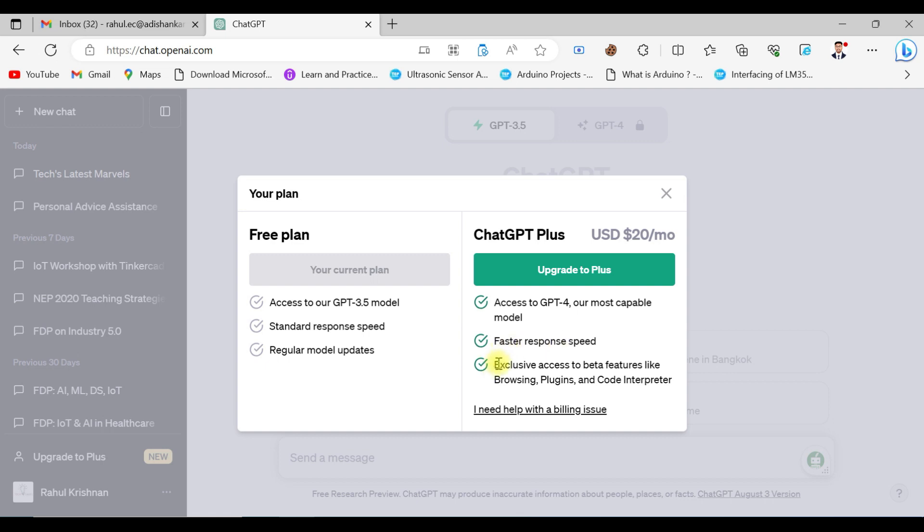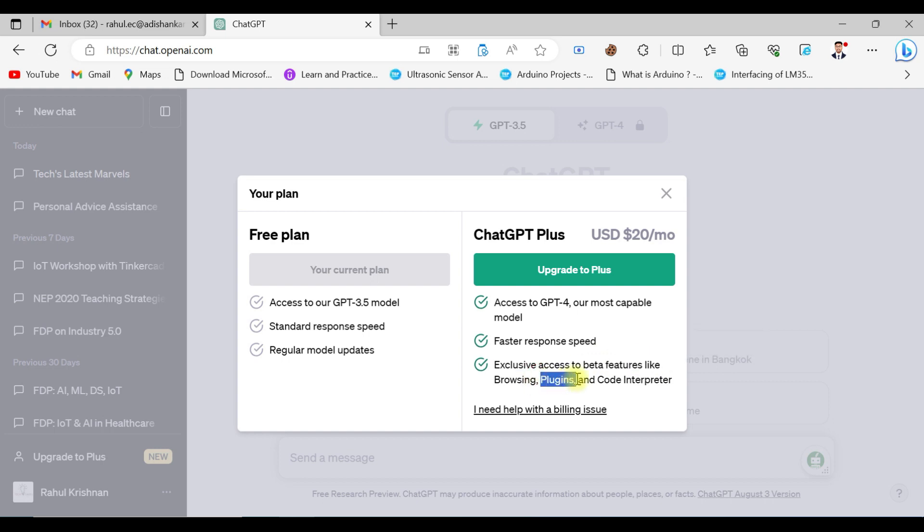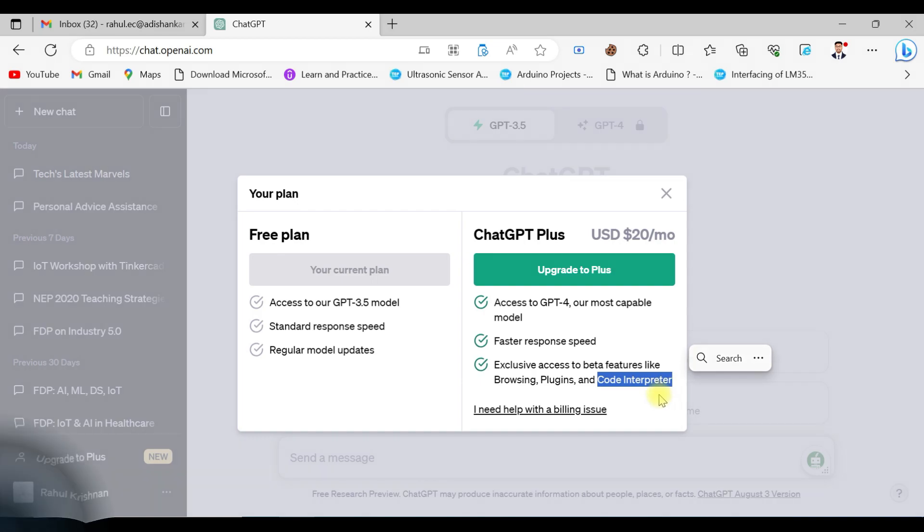You will also have access to the beta features that will be released by ChatGPT from time to time, including browser plugins and code interpreters. These are the features that will be available with ChatGPT-4.